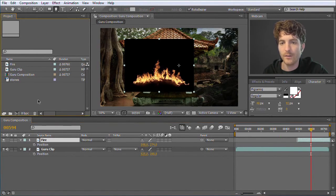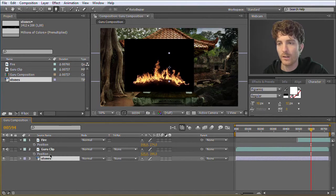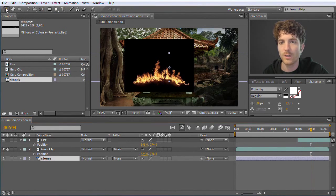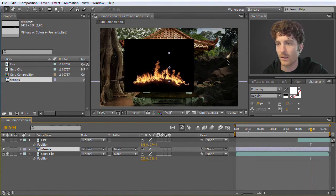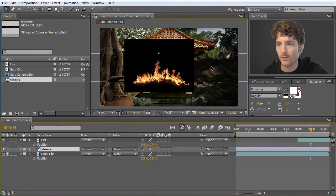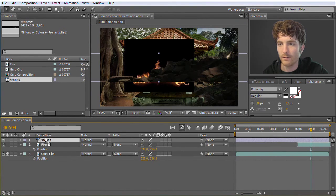Now we have the fire, and the additional thing we wanted to bring in are the stones. I drag them here, but I don't see the stones yet because they are behind the Guru clip. So I move them in front and now I can see the stones. If I move them before the fire clip, they are in front of that too. But we want the stones to be behind the fire but in front of the background clip — the idea is that the stones are in the foreground on which the fire can burn.